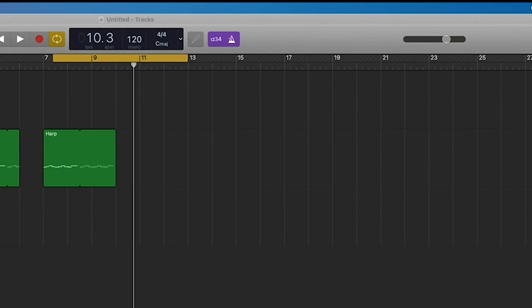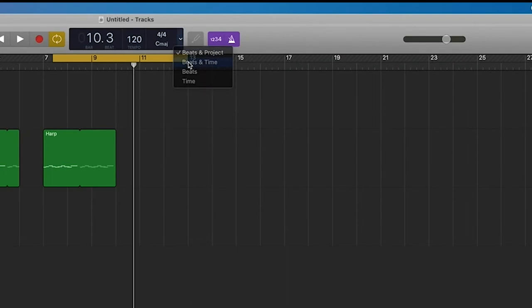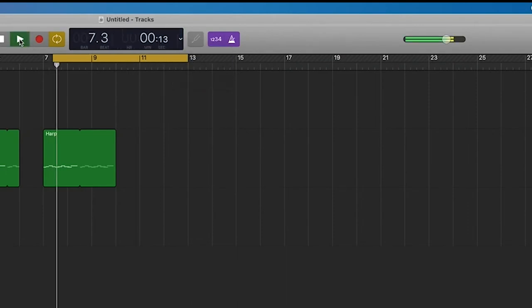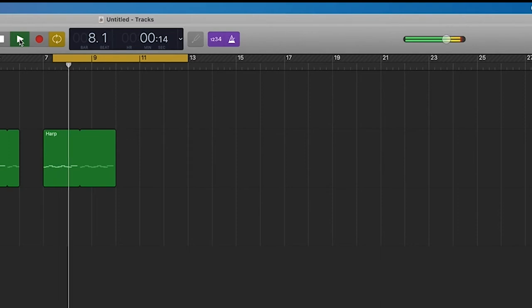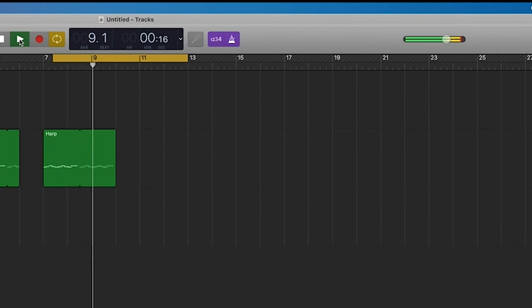Next up is the metronome. This is basically an audio indicator that helps you keep the beat. For example, if you're trying to make a piano riff go along with the tempo of your song, a metronome will help you keep up the pace.